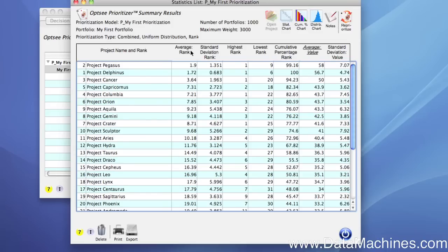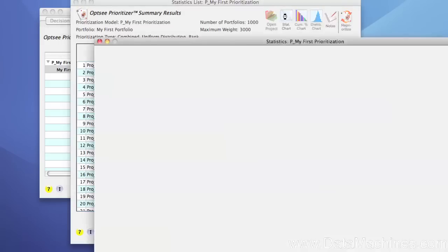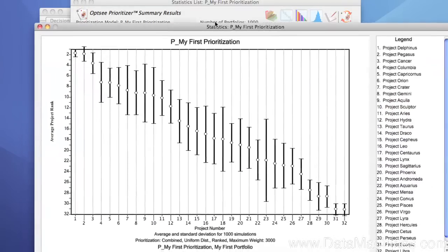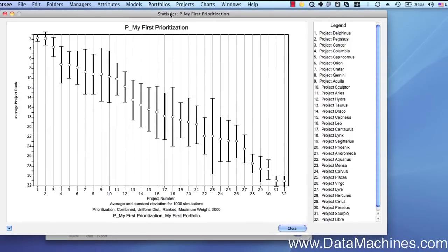This data can be easily viewed and analyzed in charts, so we'll start by opening up the statistic chart by clicking on the stat chart button at the top of the form. Each project is represented by a bubble and a plus or minus set of error bars.